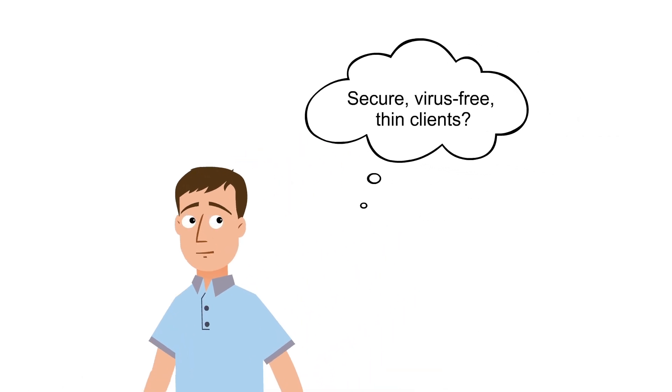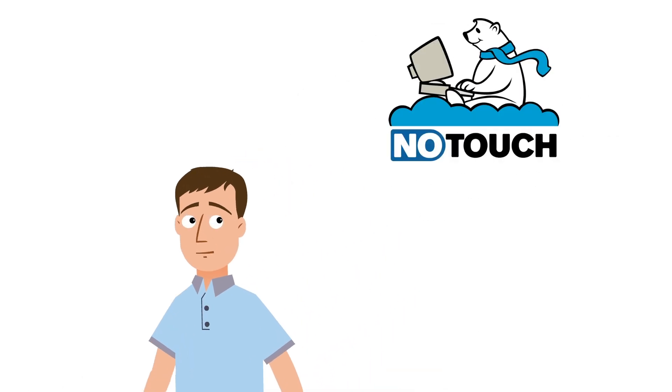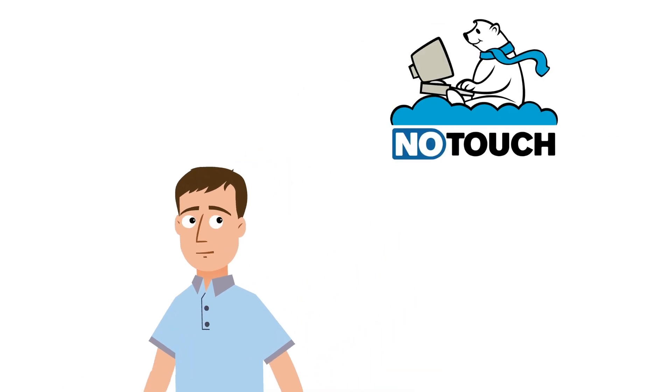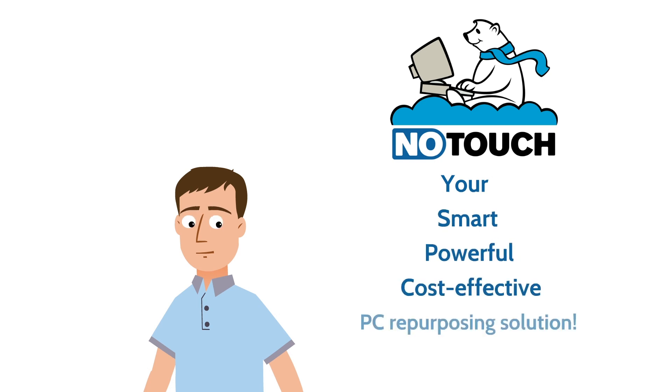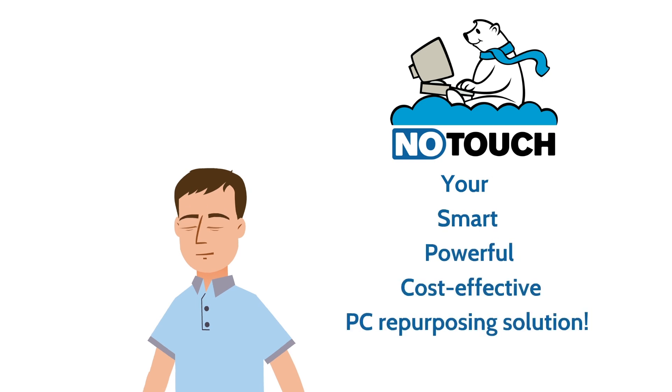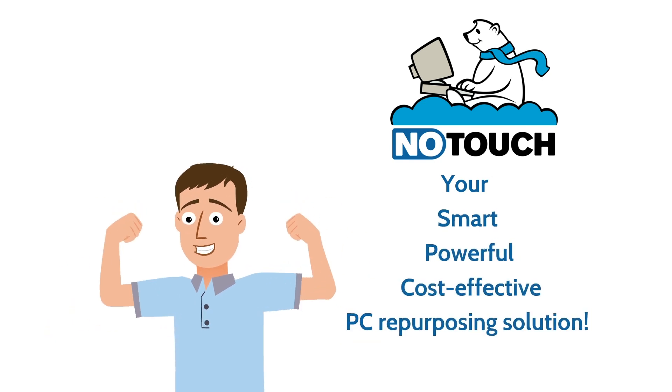Well, say hello to NoTouchDesktop. NoTouchDesktop is the smart, powerful, and cost-effective PC repurposing solution to your network worries.